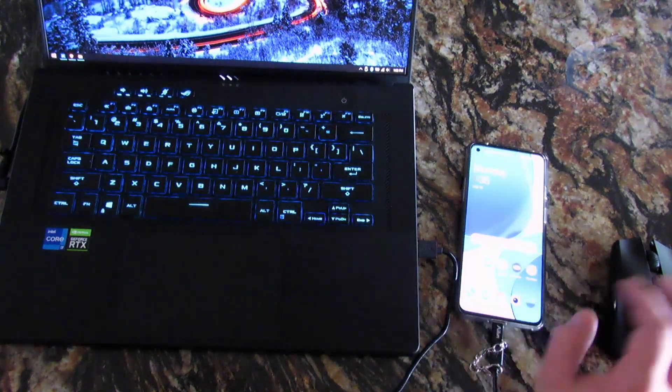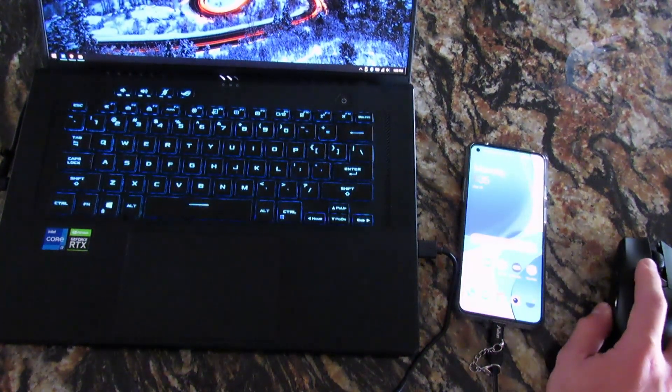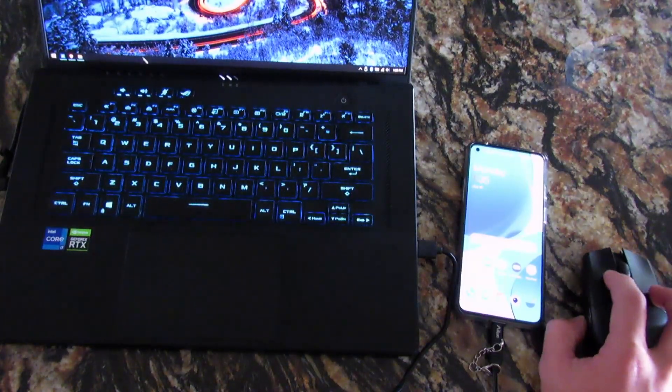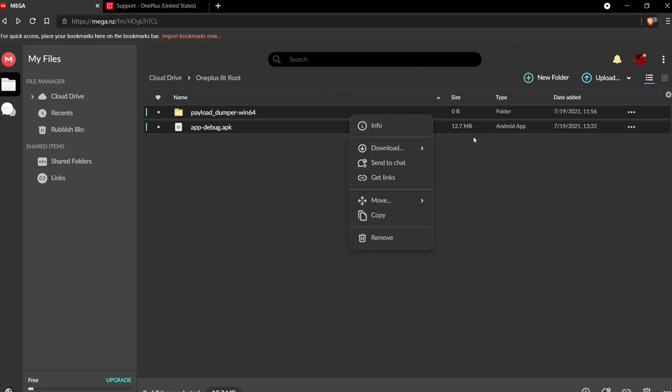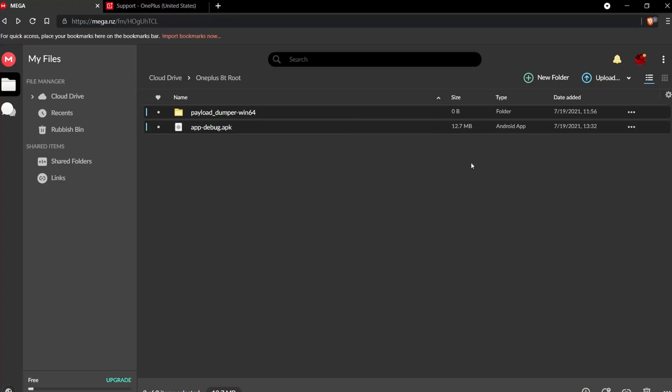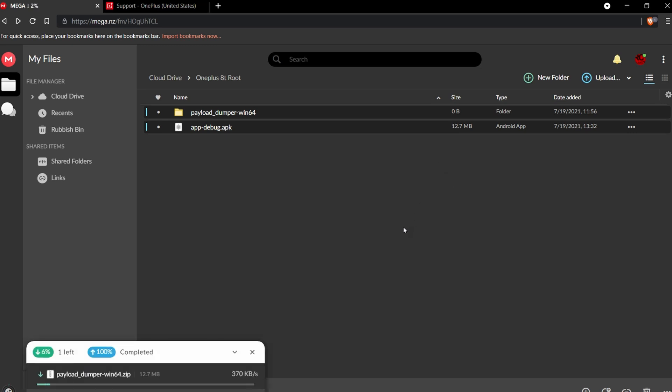Next, we need to go onto our desktop and open up the browser to download all of these files from my Mega account.